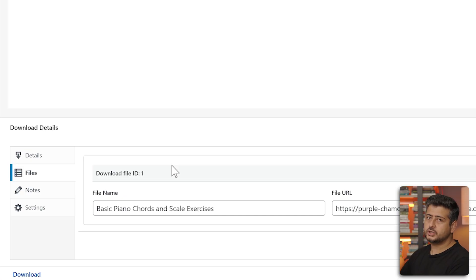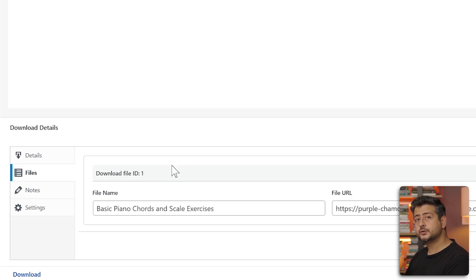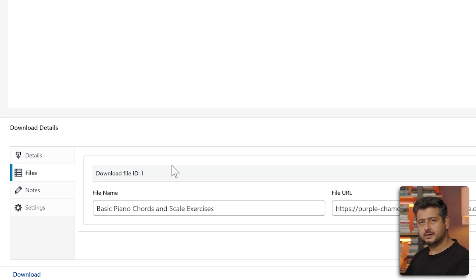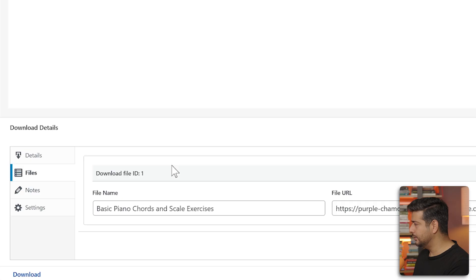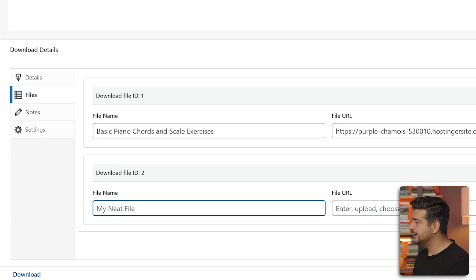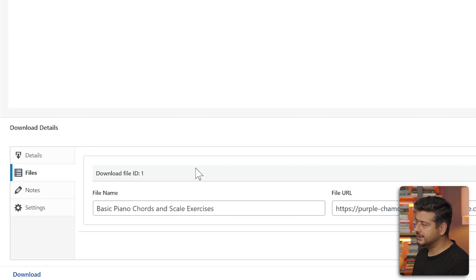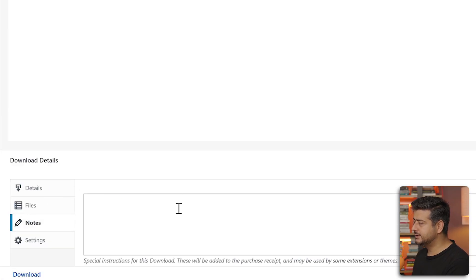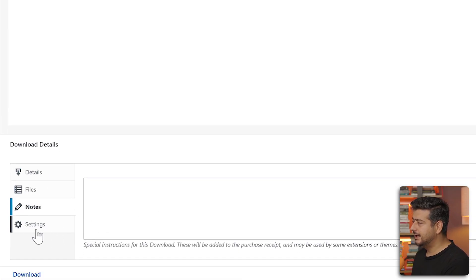In the file section, we can add and remove files. If you have an updated version, you can go back here and remove the file. You can also add multiple download files. Let's say if you're selling a group of pictures, you can upload multiple pictures here. Then those pictures will be available to download. You can add a file here, remove it and reorder them if you like. In the notes section, you can add some notes.